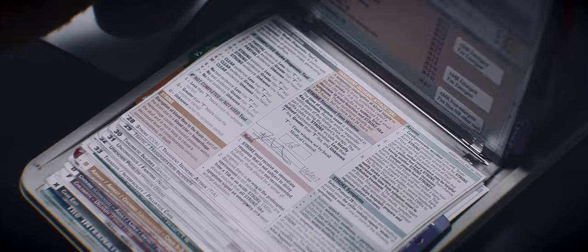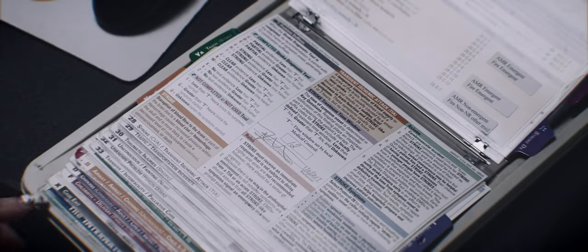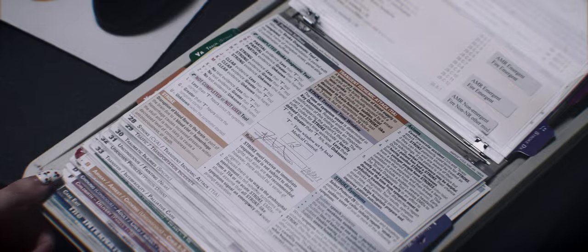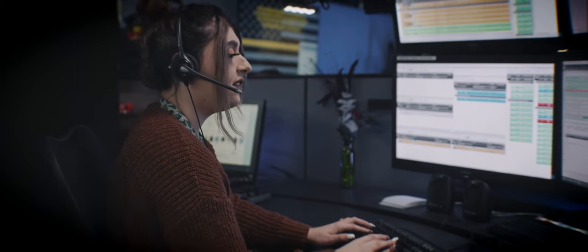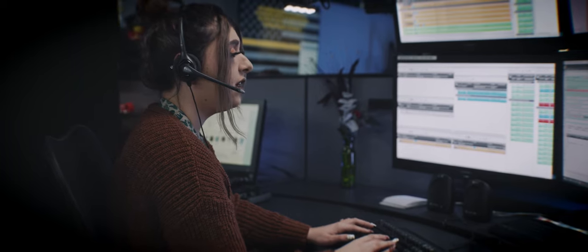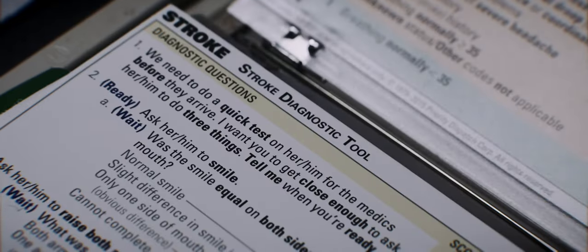All right, and is he completely alert? He seems really out of it. He's not making any sense when he tries to talk. Okay, is he breathing normally? He's breathing really fast.